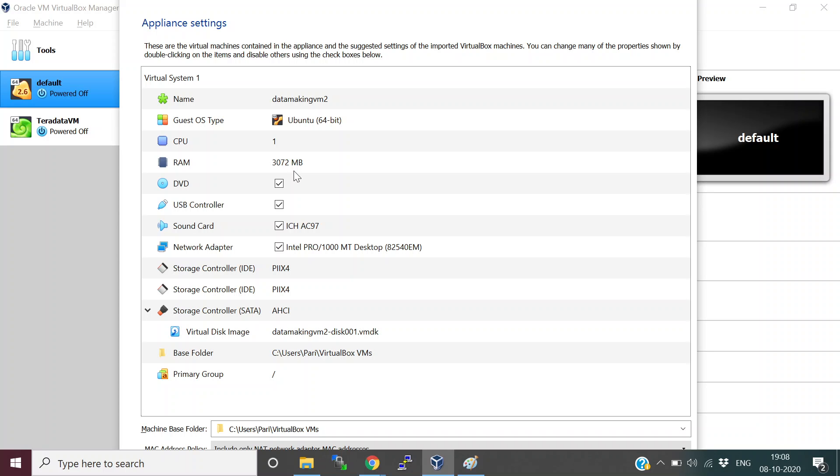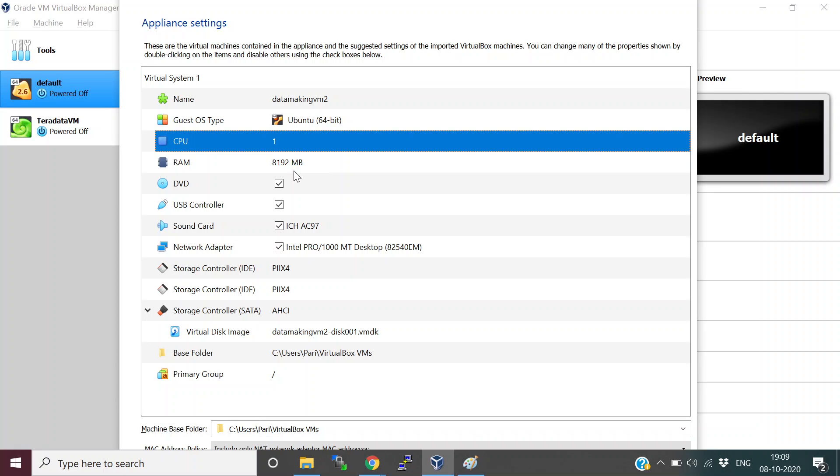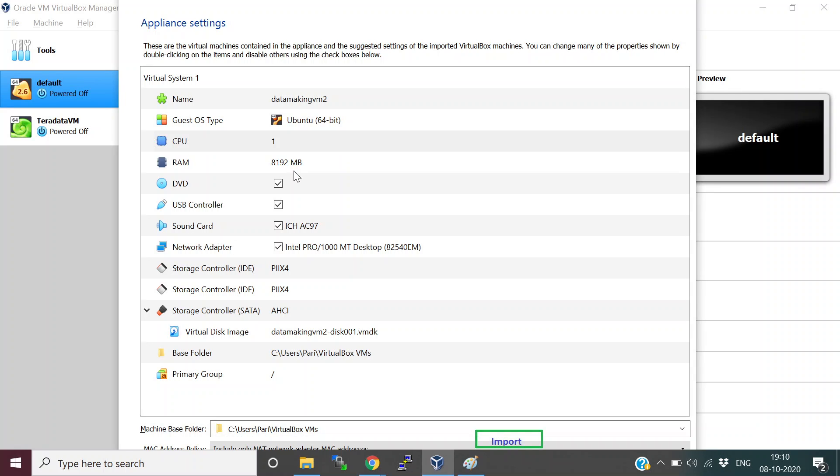If you want to increase based on your system configuration, you can increase or decrease it, but I tried it with 3 GB and it is working fine. If you're decreasing, I don't know how it will work, but be sure you have either 3 GB or more than that. If you have more RAM it will work faster. Then just click on Next, and you will see a button called Import. Click Import.